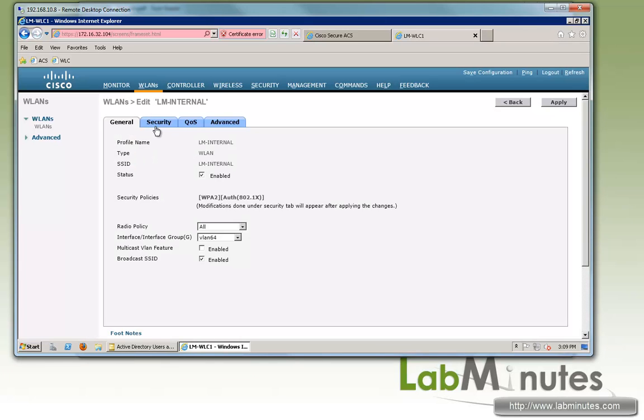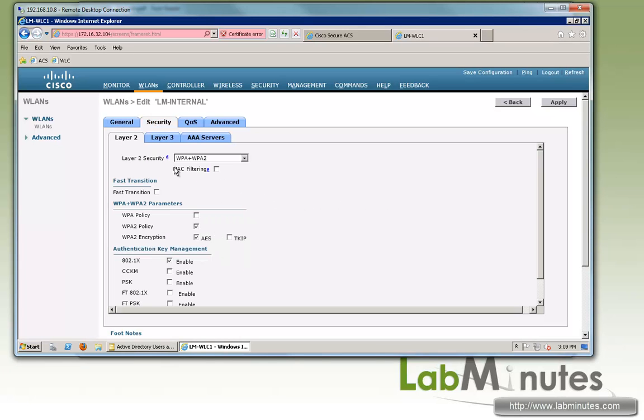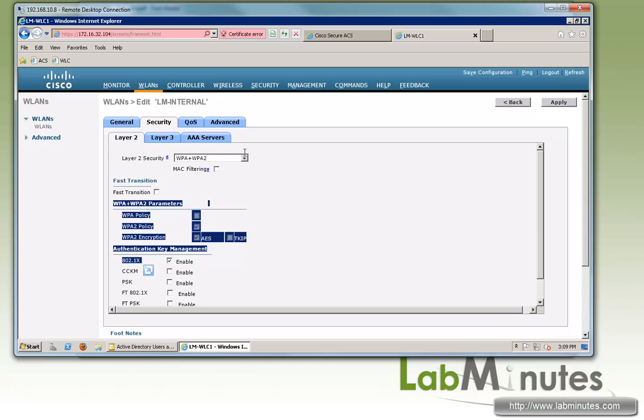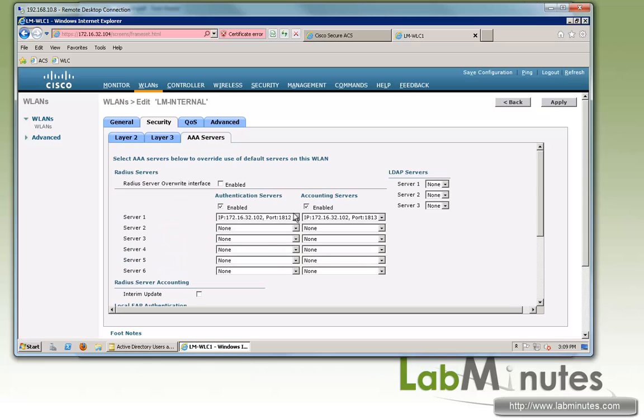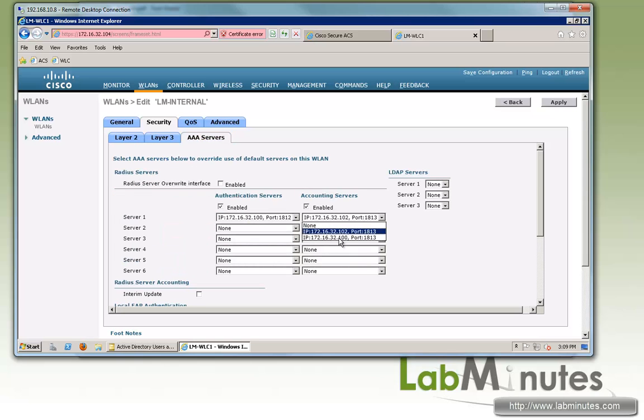Here you can see as for security, we have WPA2 with 802.1x enabled. Now for the AAA server, we want to point it to your ACS, so 32.100.